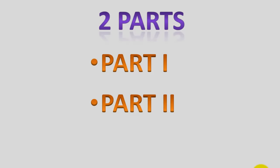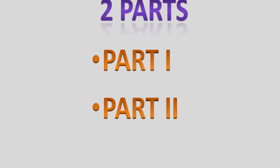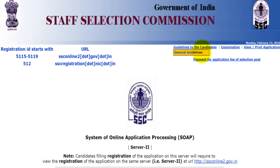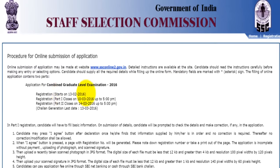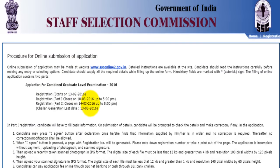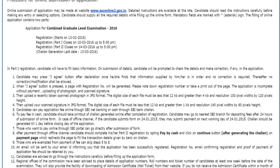There are two parts: Part 1 and Part 2. This is the website of the Staff Selection Commission. Here you can see there are guidelines for the candidates. You can go through them once before filling the form. The registration has commenced from 13th February 2016. The last date for Part 1 registration is 10th March up to 5pm, and for Part 2 registration, the last date is 14th March up to 5pm. The last date for Chalan Generation is 13th March.